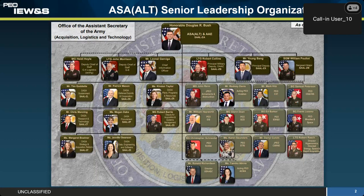We are a program in the software pathway of the Adaptive Acquisition Framework. Out of all the services, we have the first AI-focused program to deliver AI, and it would not have happened this fast without a lot of folks on this chart — all the way from the Honorable Douglas Bush, who signed my acquisition decision memorandum to enter into the software pathway, to his principal deputy, Mr. Young Bang.